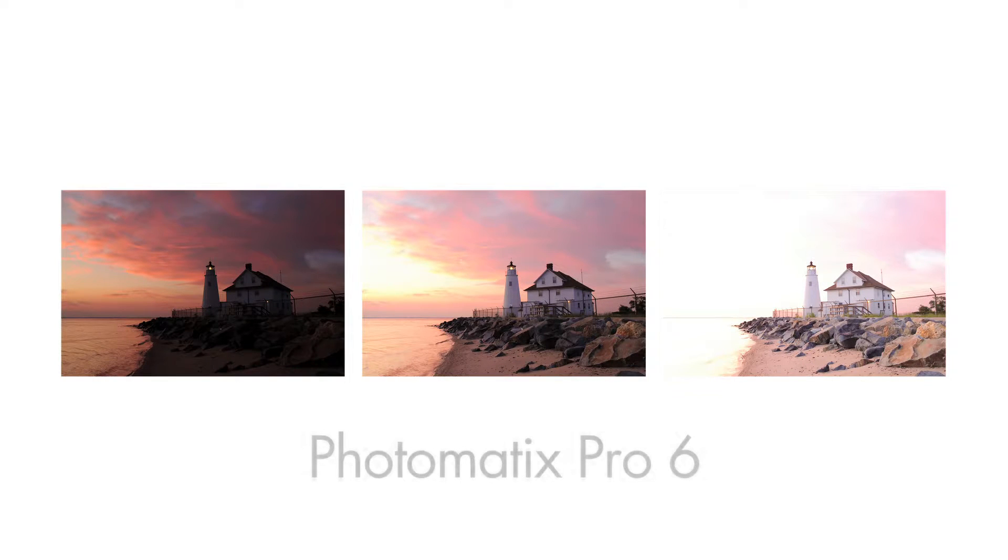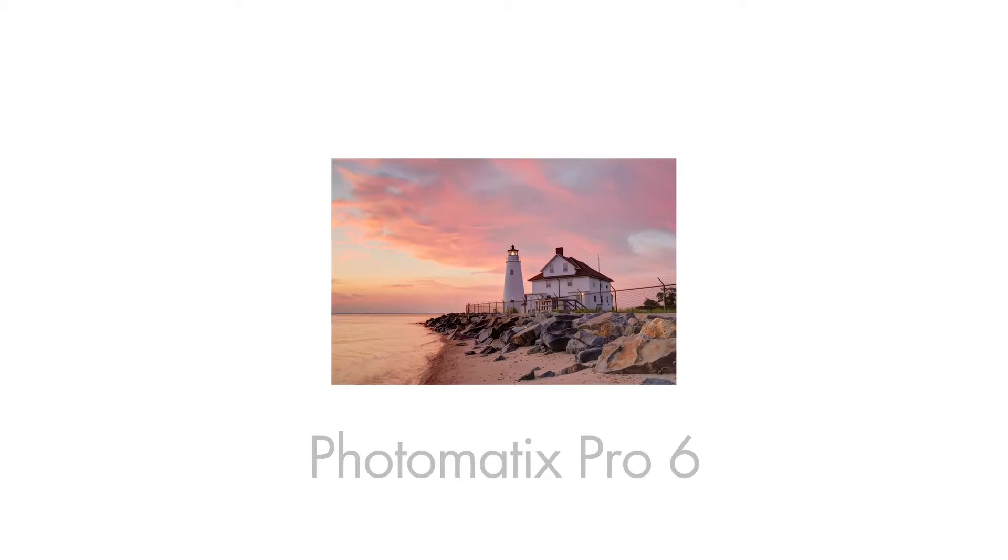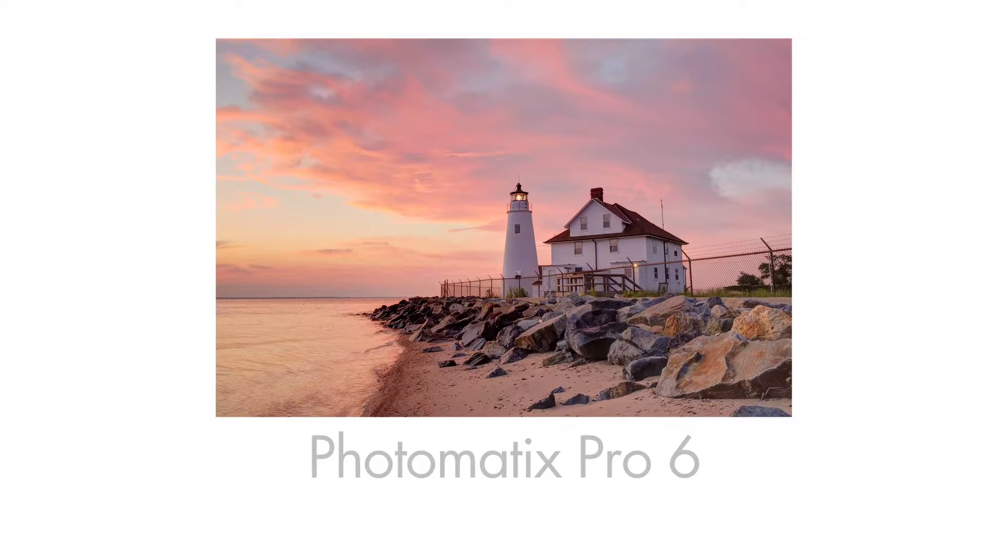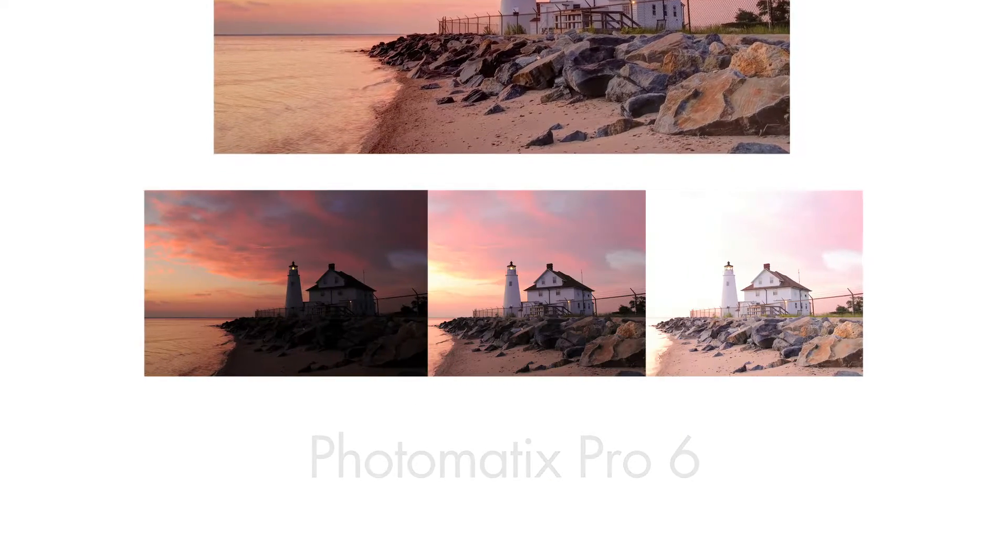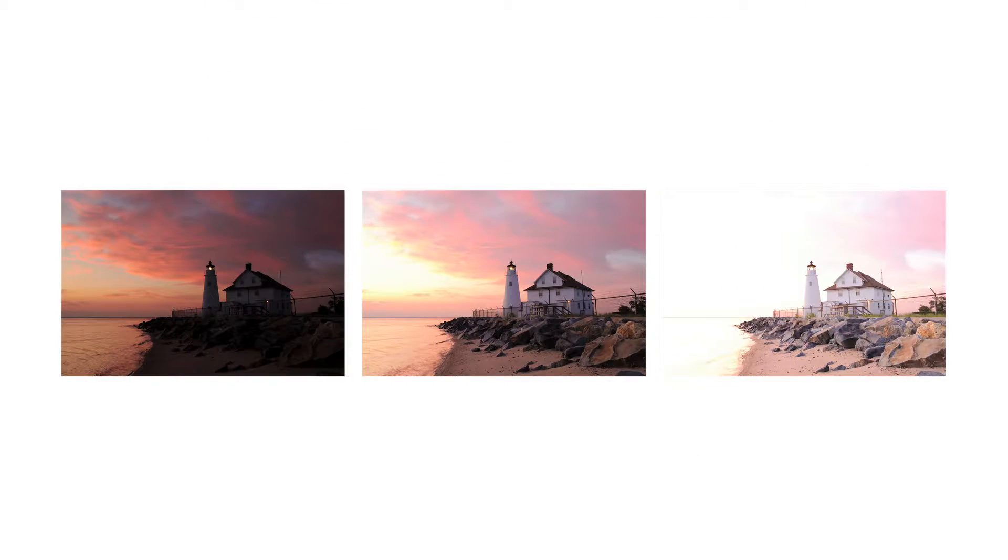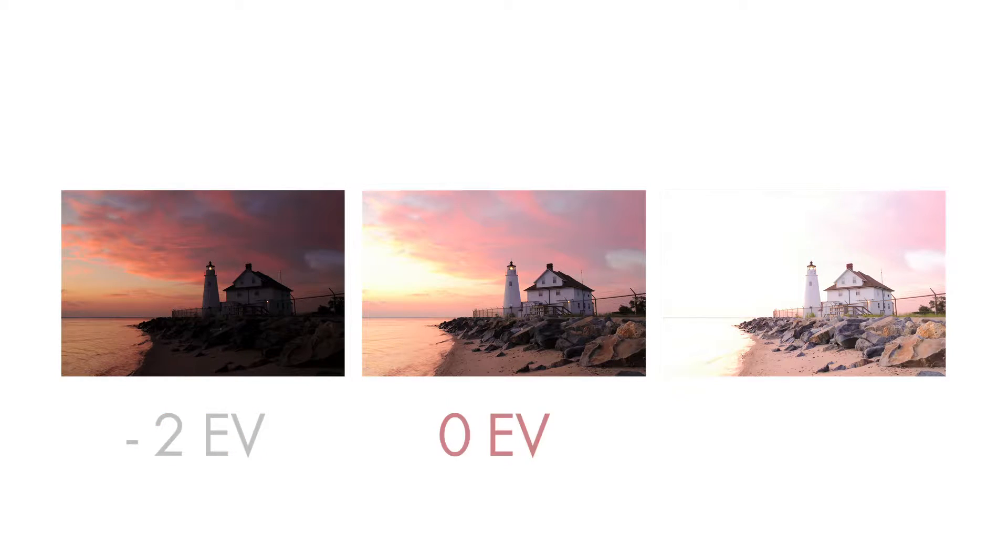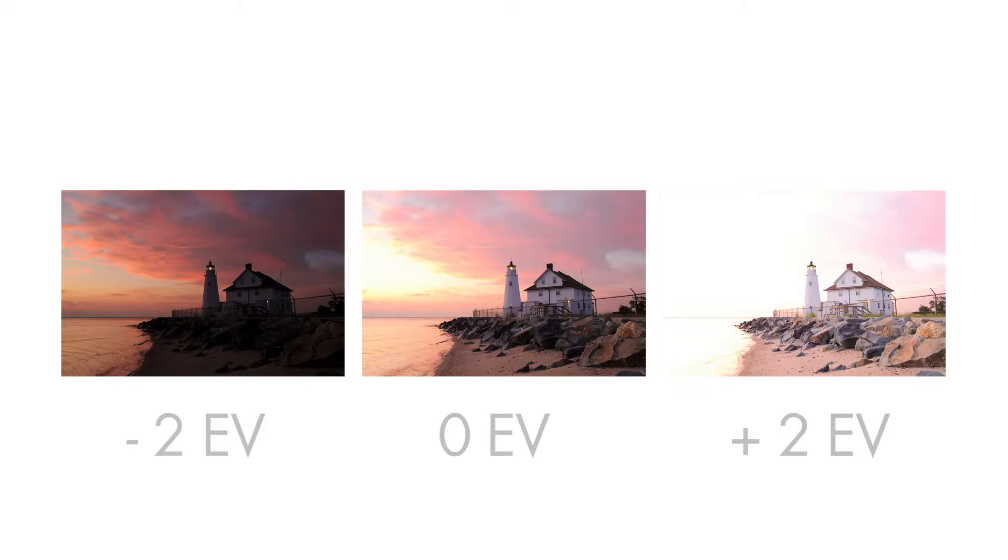In this video I'm going to show you how to create an HDR image in Photomatix Pro 6. I will use these three bracketed exposures taken at minus 2, 0, and plus 2 EV to create the HDR image.